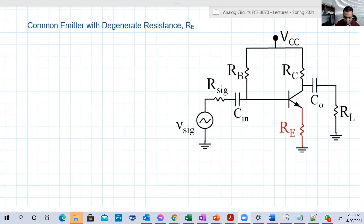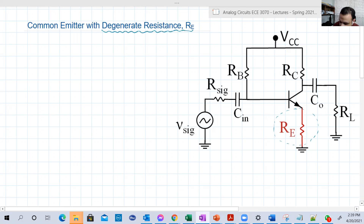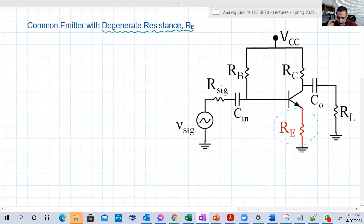In the last recording, we explored some of the problems or disadvantages of the first circuit we explored with common emitter. Here we're going to modify this circuit. It's the same circuit, exactly the same circuit as you see on the screen. But I just added this new resistance RE, which we call degenerate resistance. It's the resistance between the emitter and the ground, and this resistance will improve some of the problems we saw with the circuit that doesn't have this degenerate resistance.